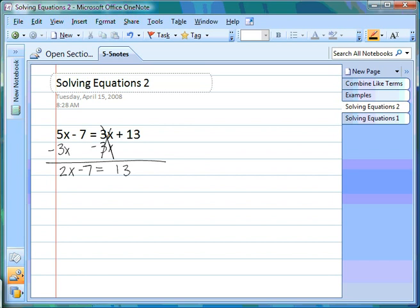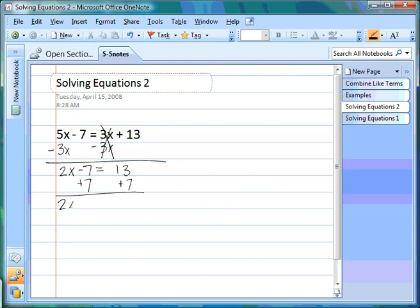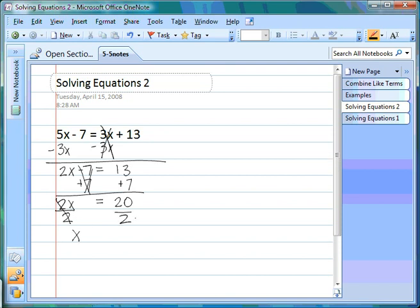Now it looks like a regular two-step equation. First we get rid of the addition and subtraction — we have -7, so we add 7. Moving left to right, 2x comes down, the 7s cancel, and 13 + 7 = 20. On the left side we still have 2 attached to x, so we use the inverse: right now we have 2 times x, so we divide by 2. 2 ÷ 2 cancels, leaving x. On the other side, 20 ÷ 2 = 10.